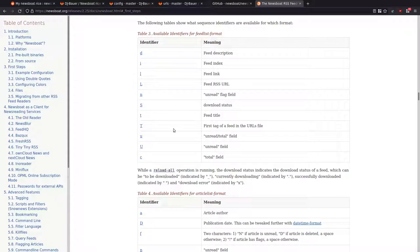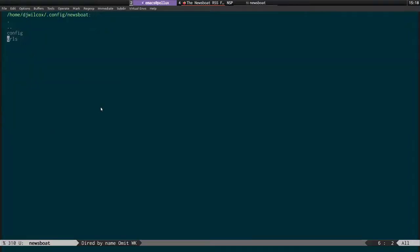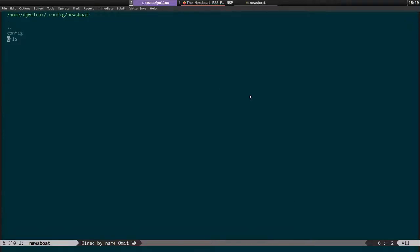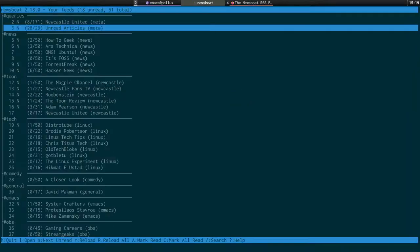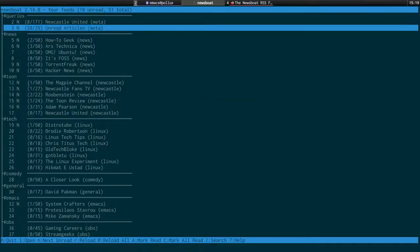That's why I mentioned in the config that you have to have the tag before the custom name - otherwise what it will do is display the custom name where the tag should be. So you have the URL, the tag, and then the custom name. And then we've got the hash symbol and percent minus 8T, which puts 8 blank spaces after the word before the line.